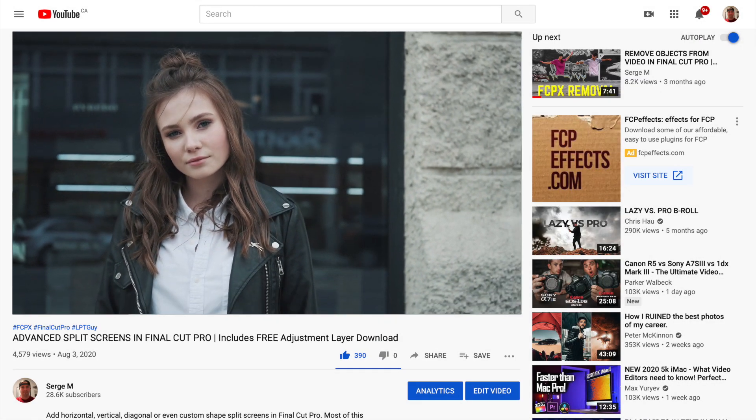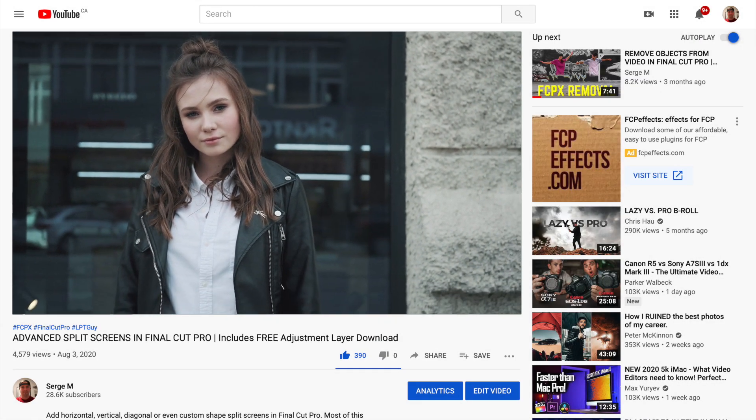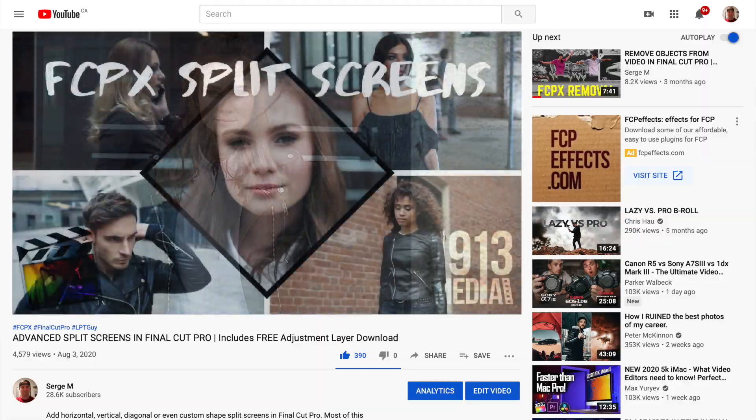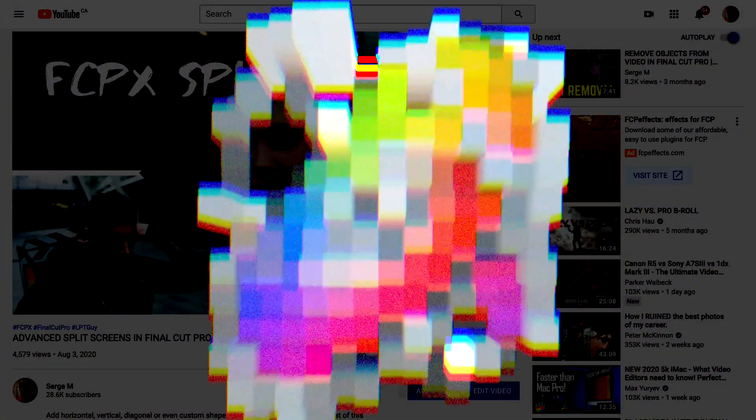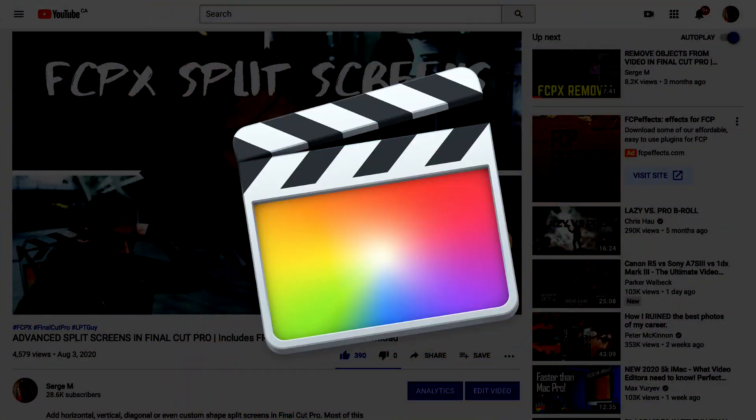So today, we'll take a look at how you can make your own two up split screen plugin in Apple Motion, and publish it as a generator for use in Final Cut Pro.